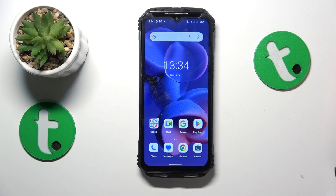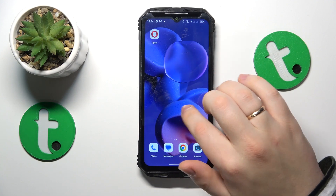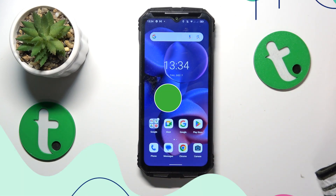This is Doogee S100 and today I'll show how you can set Google Chrome as your default browser app on this device.